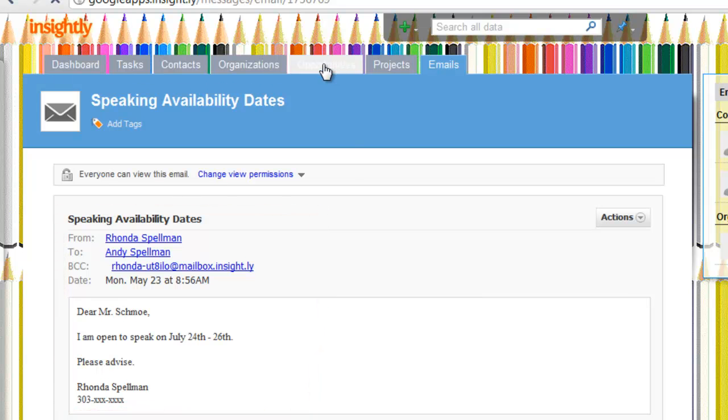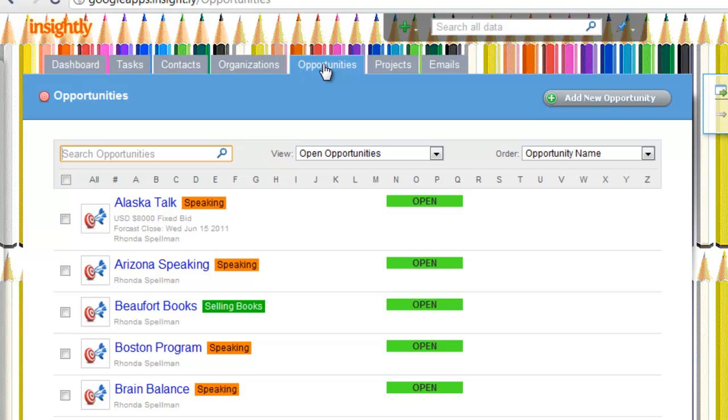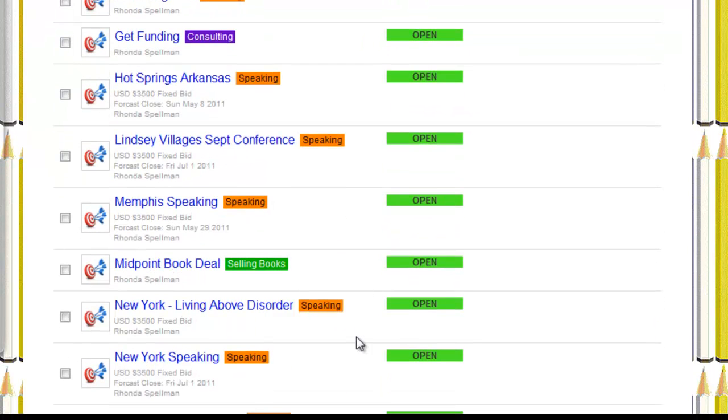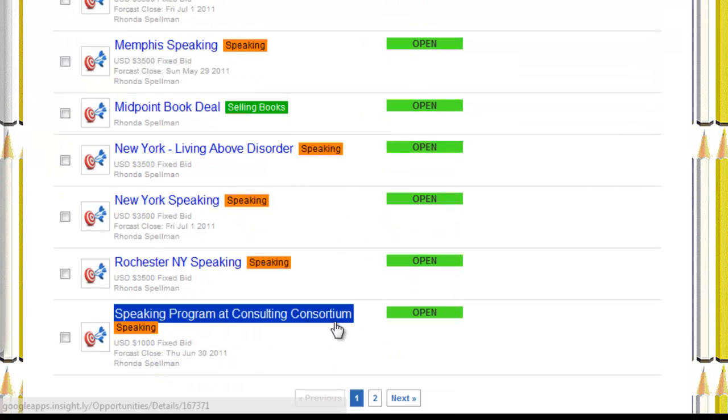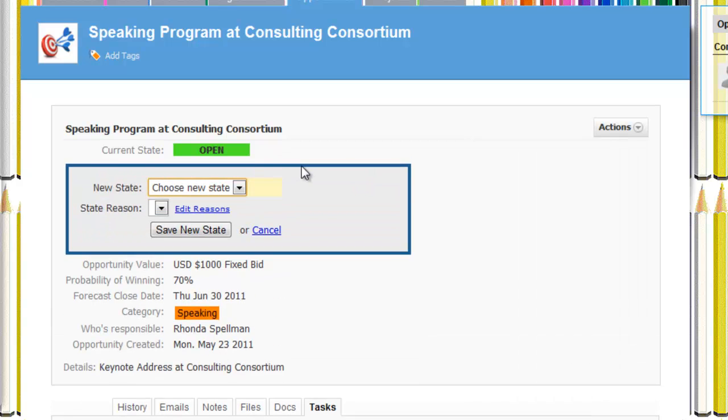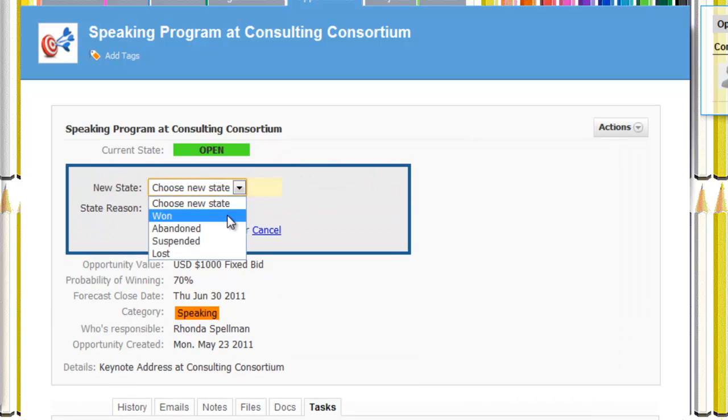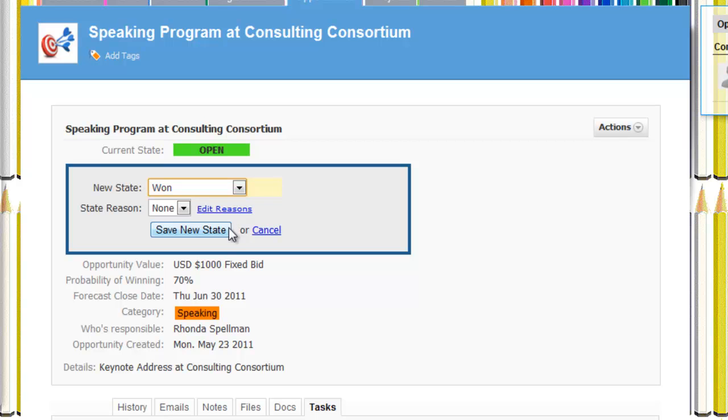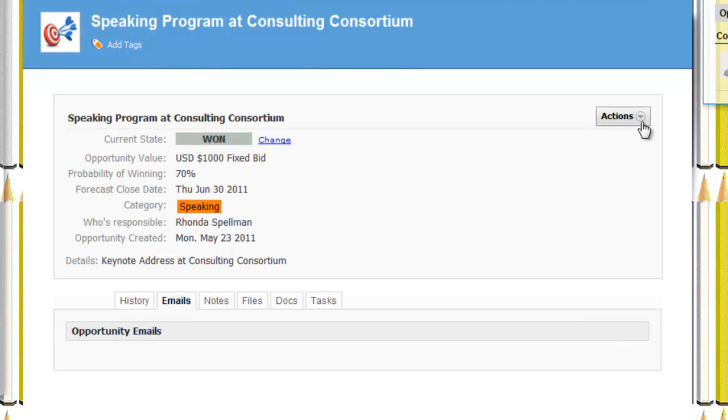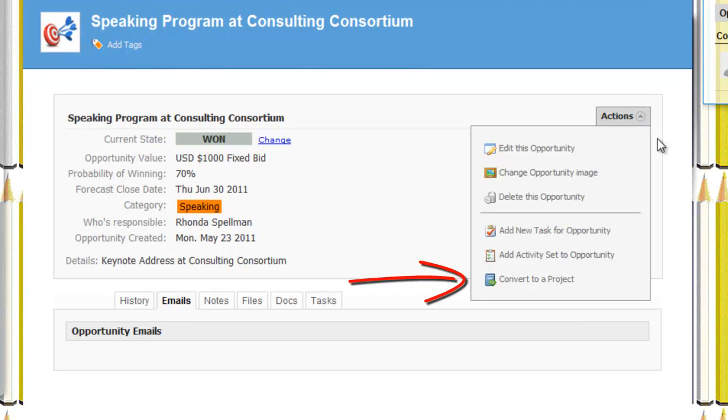Down here, now we're going to show where, assuming that we won the bid for the speaking program at the consulting consortium, we're going to change the status. Status is now saved and updated. And we're going to convert.